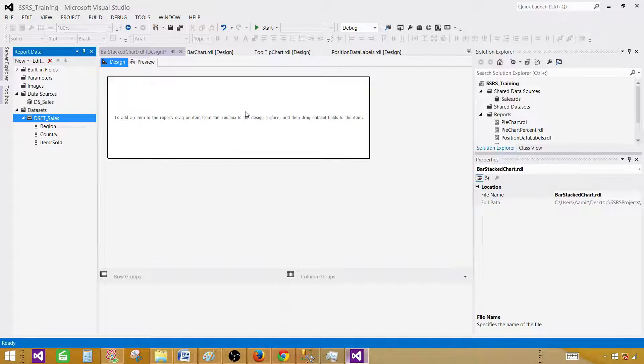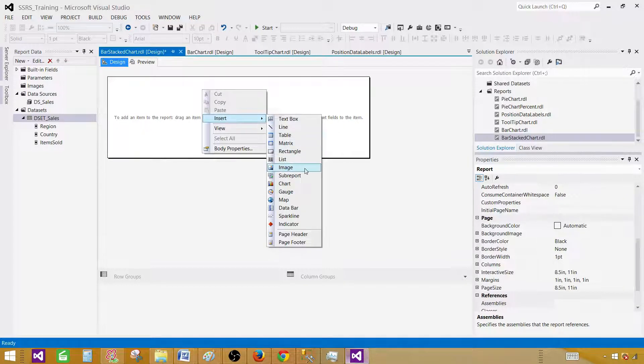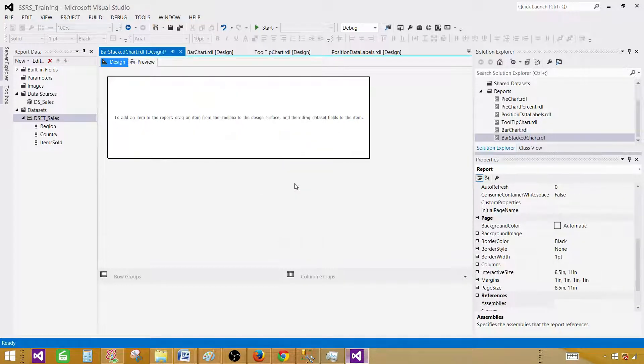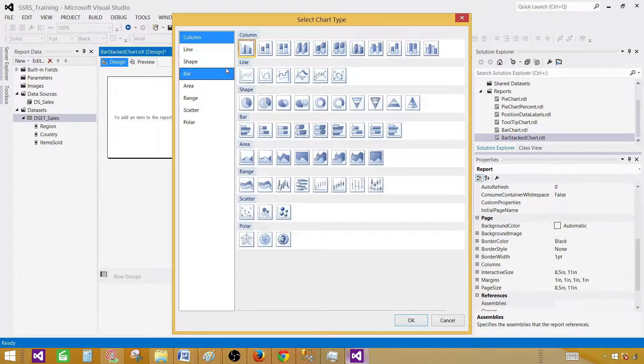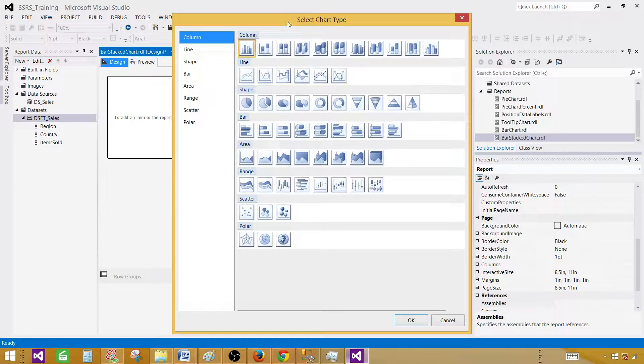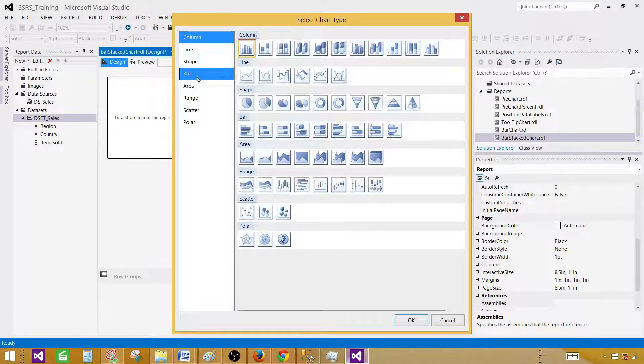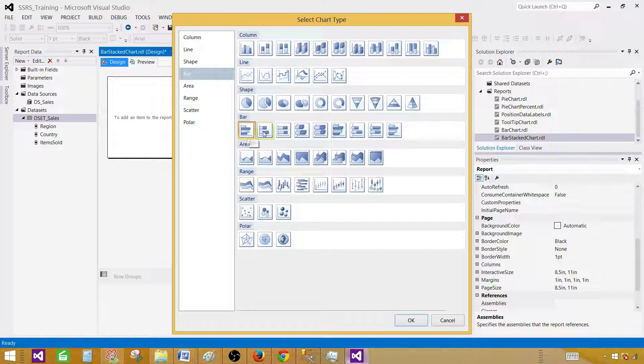In the design surface, right-click and say insert and go to chart. Once you open a chart, you have to select the chart type. Here we have different types of charts available and we are interested in the bar. Click on the bar and then the next one is the stack bar.